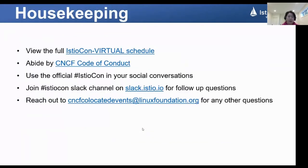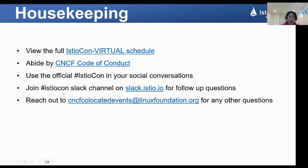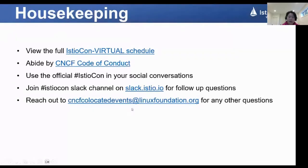Finally, some housekeeping. For this event, make sure you follow all the guidance from the CNCF Code of Conduct. Also make sure when you use social media, you use the official eHTL hashtag account. During the sessions, if you have any questions, you can bring them up in the meeting channel. But if the speaker doesn't have the opportunity to answer, you can join the eHTL Slack channel and the speakers can do follow-up for your questions. You can also reach out to the CNCF co-located event for any other questions.